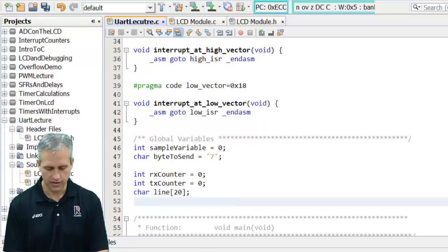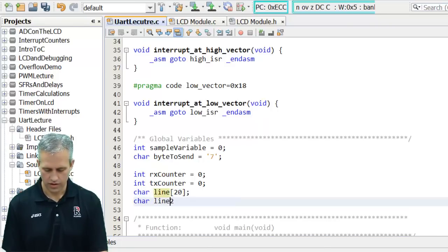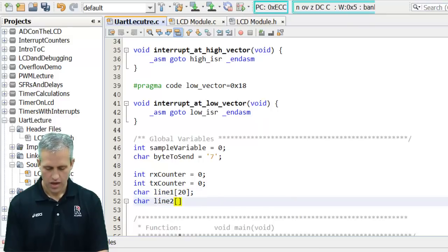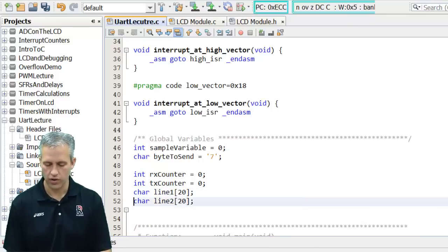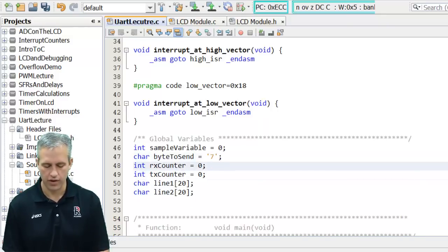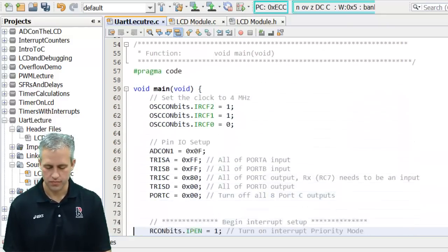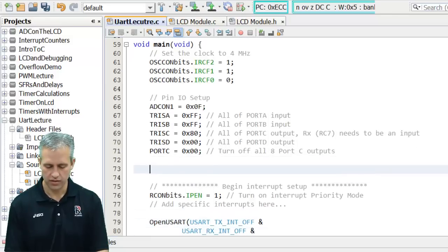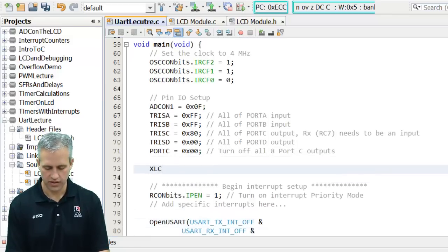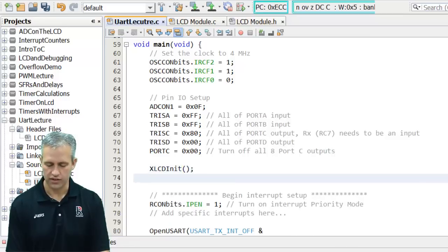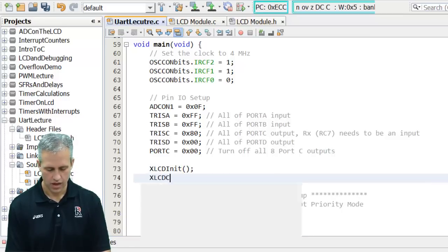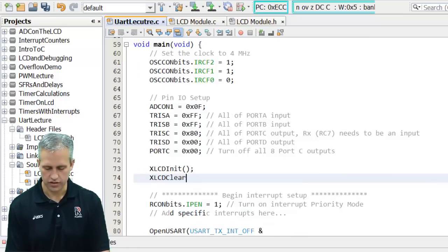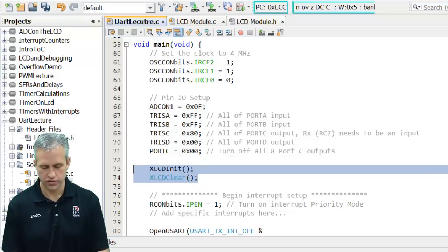Line one and a line two. I'm going to go ahead and make these both character arrays that can hold up to 20. Alright, so I've got some variables ready that I'll use later. Next, I want to initialize the LCD. So I'm going to say xlcd init. I always like to let auto-completion help me. And clear. Alright, so call those two functions.